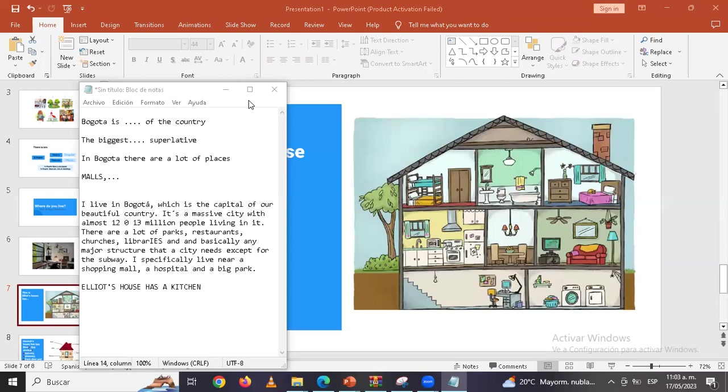Eso, eso, uno no dice debajo de la superficie de la casa. Uno dice en el sótano. Entonces podrías decir eso pero es demasiado técnico. It's more common. Sería mucho mejor que dijeras como in the basement we find, in the basement there are, in the basement there is, the house, Elliot's house has a basement.